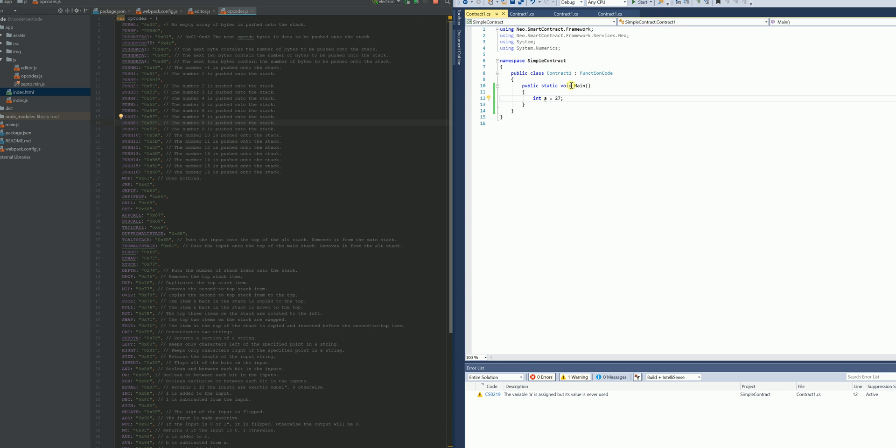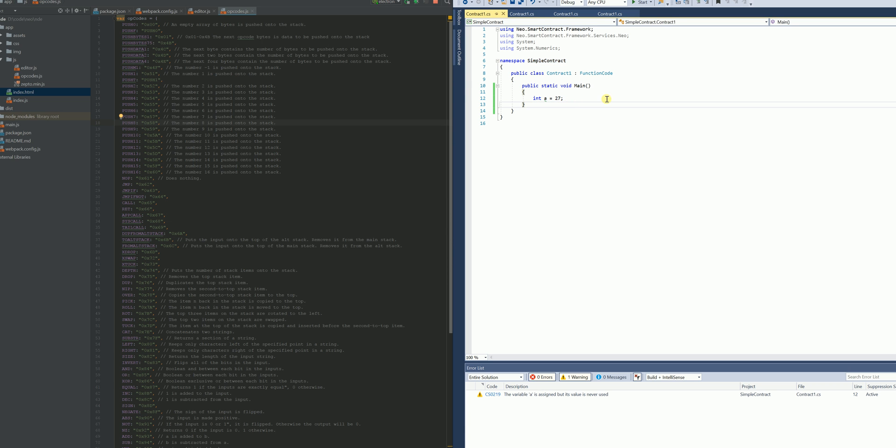So I have here a C-sharp project. Very simple contract, declares a function called main and assigns a value of 27 to an integer.